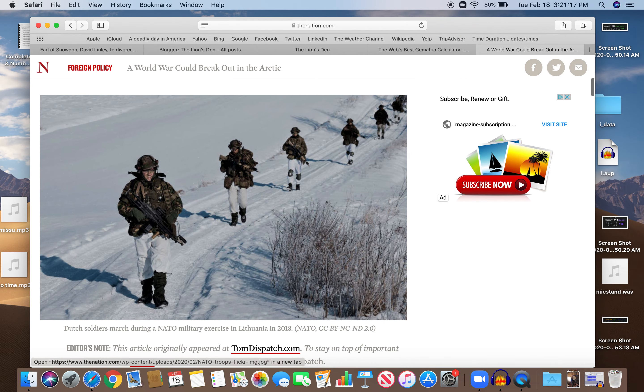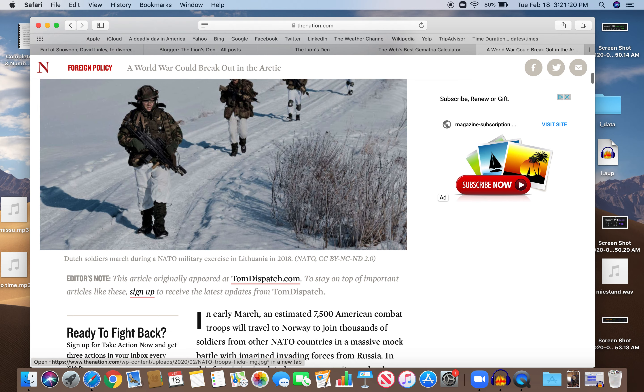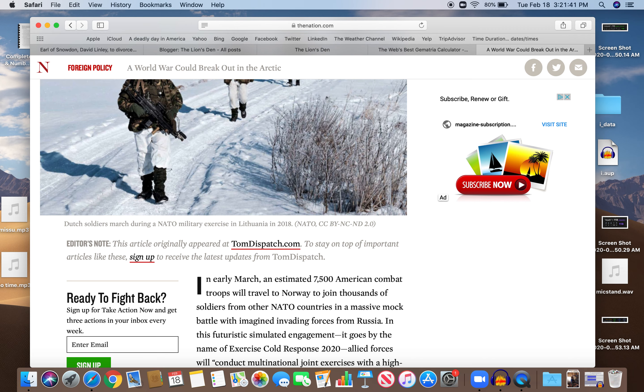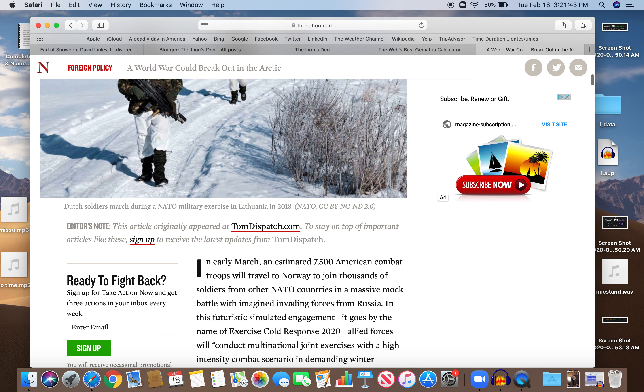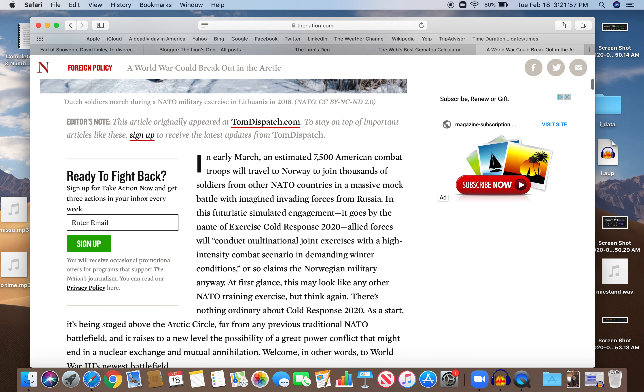There's a picture of Dutch soldiers. So in early March, an estimated 7,500 American combat troops will travel to Norway to join thousands of soldiers from other NATO countries in a massive mock battle with imagined invading forces from Russia. In this futuristic simulated engagement, it goes by the name of Exercise Cold Response 2020.